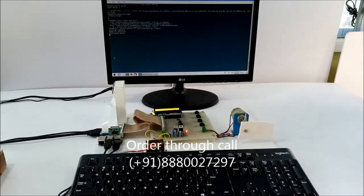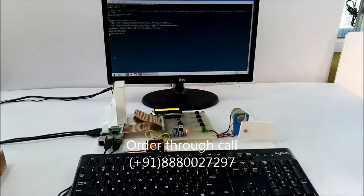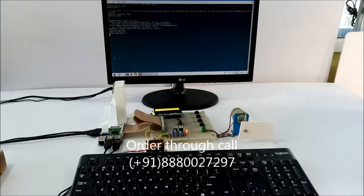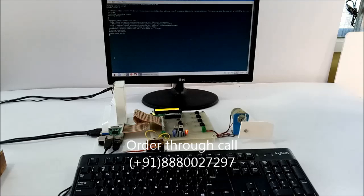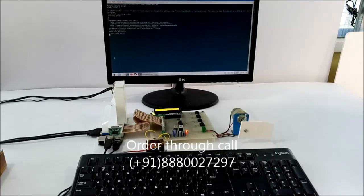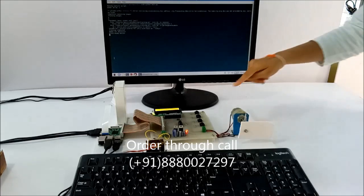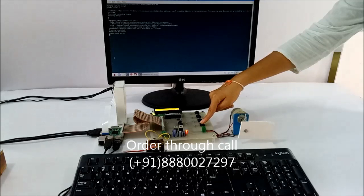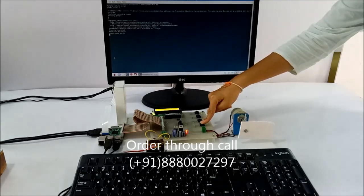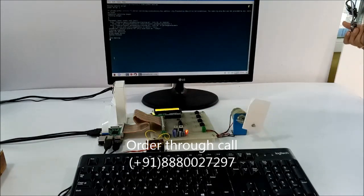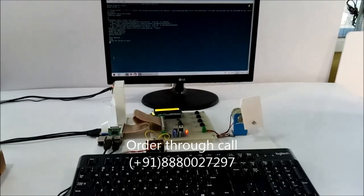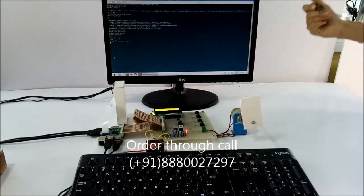see the unlocking system. Whenever the authorized person wants to unlock the system, they'll come and stand in front of the camera and press this switch. When you press this switch, the camera will again start and capture the image.